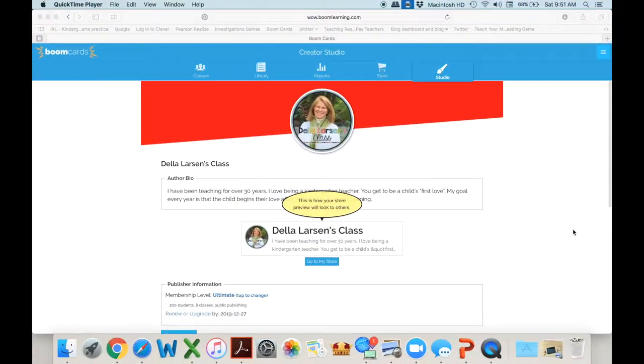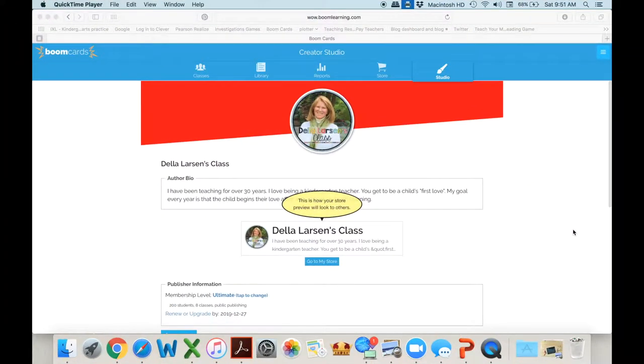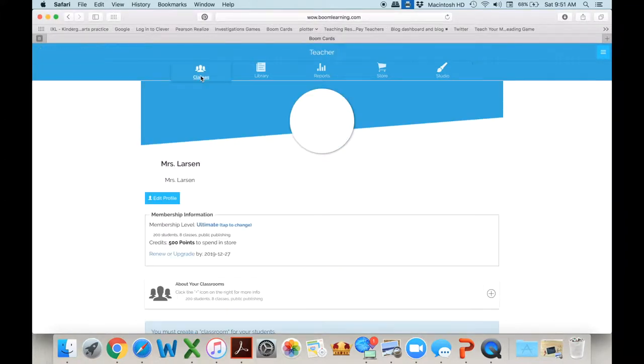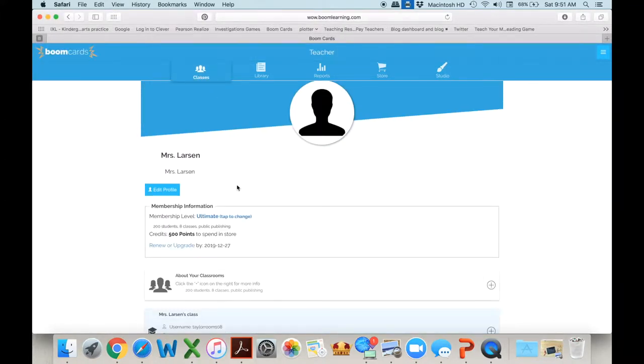They now offer picture passwords and I'm going to show you how to get your passwords for your kids and I'm even going to give you some login cards. Looking at how to do the image logins really is very easy. Come up to your classes.